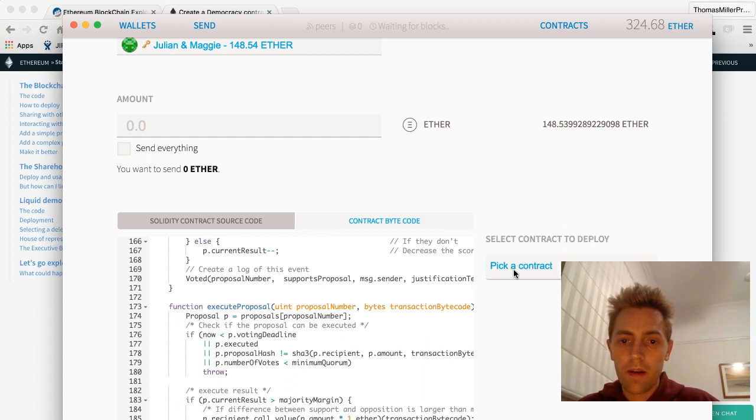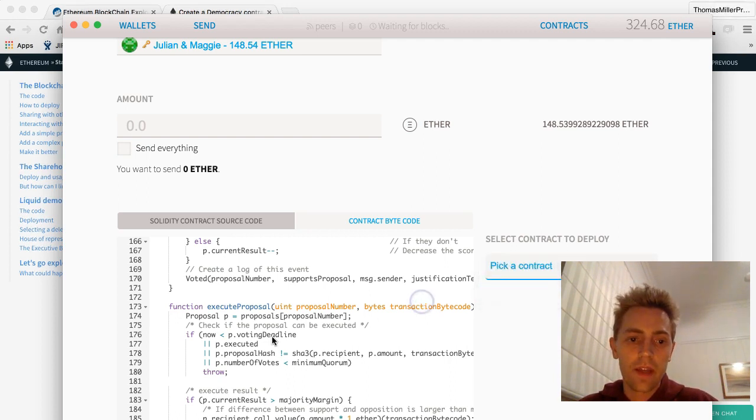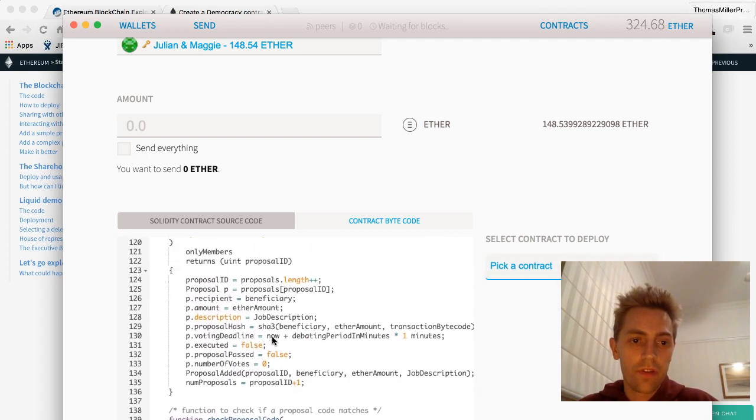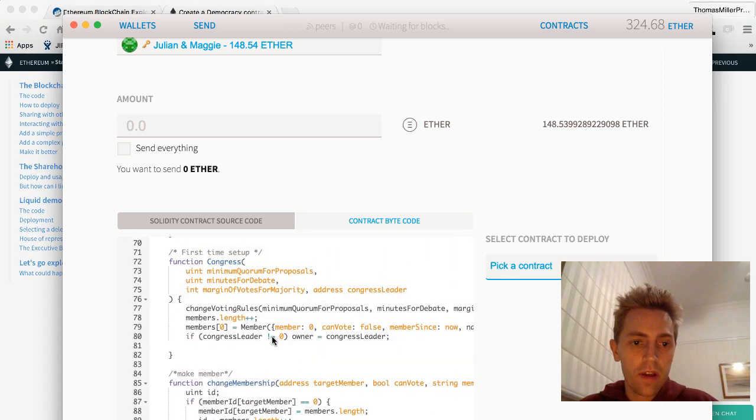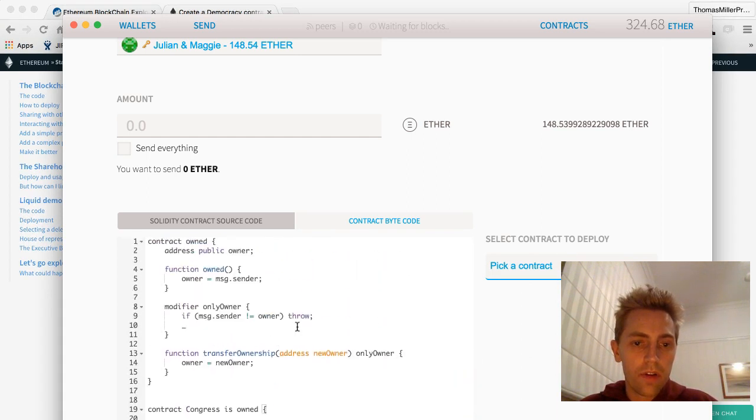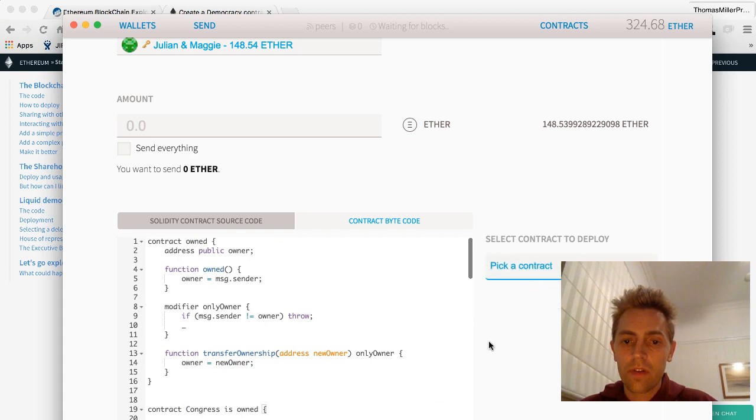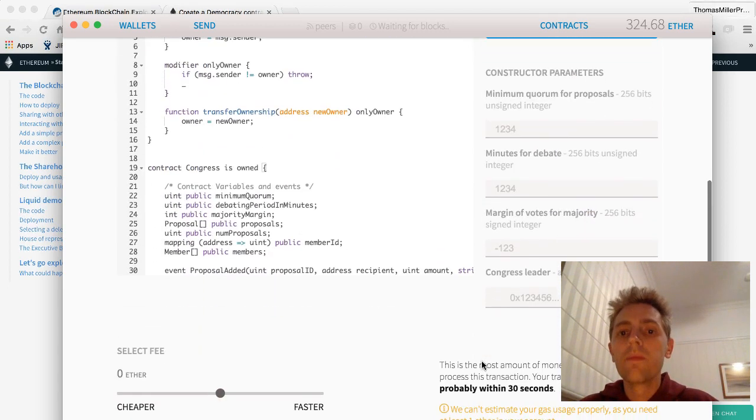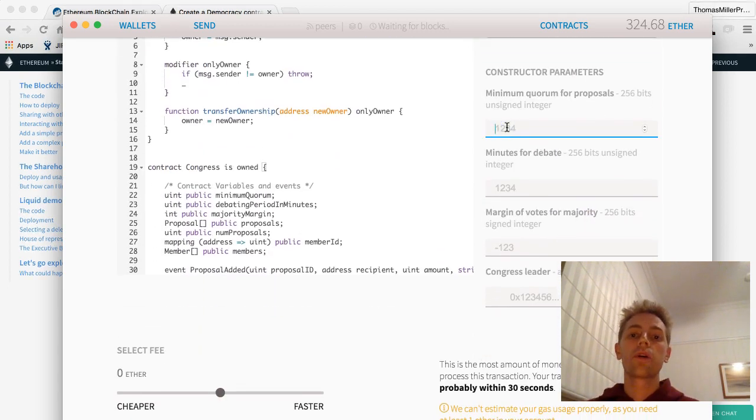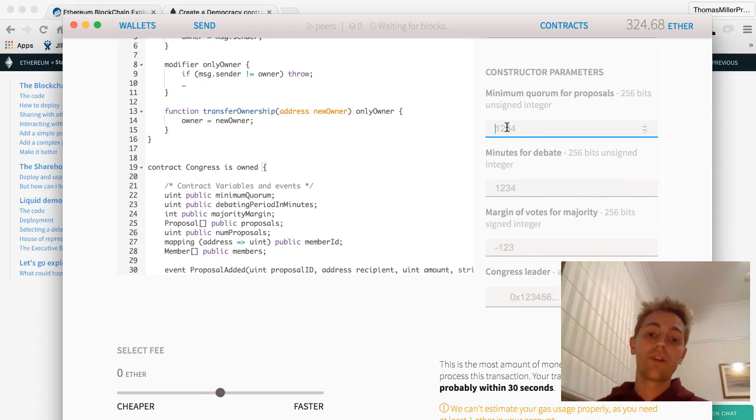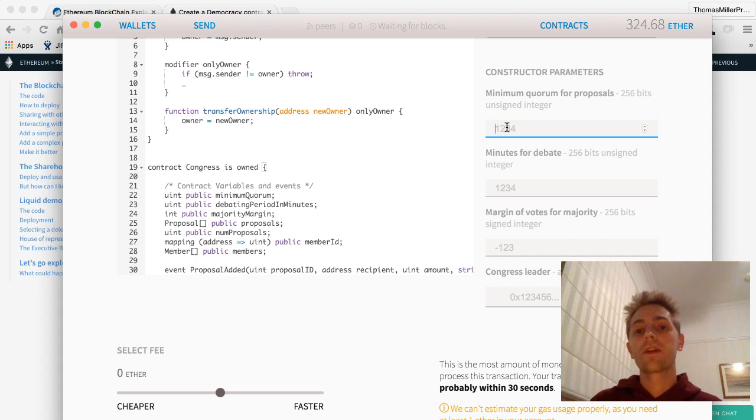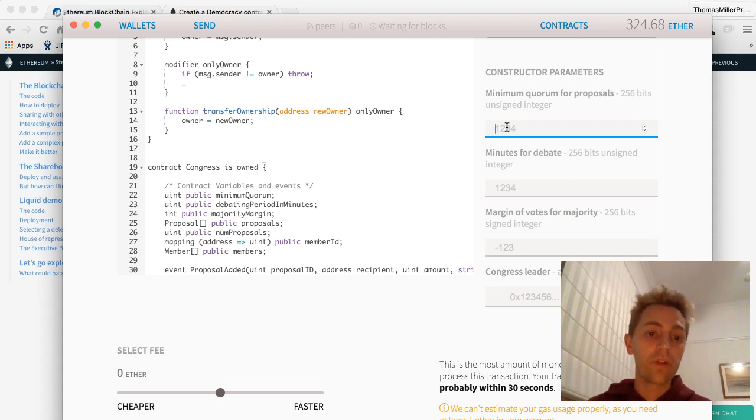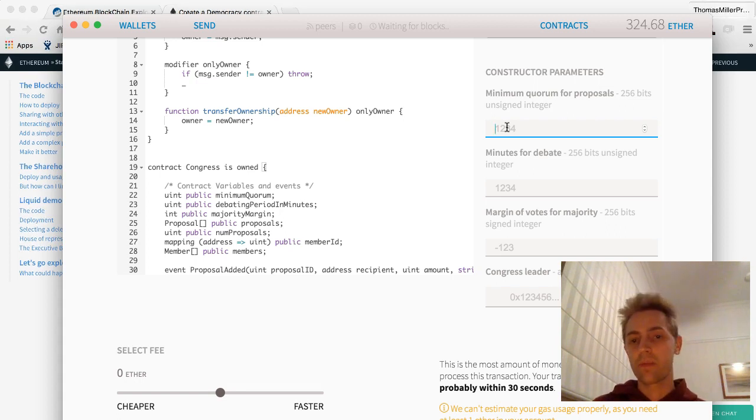We've got Congress and Owned in here as the first two executable methods of this contract. If we click on Congress, it asks for a quorum. A quorum means when a service provider submits a contract to this contract, what percentage of yeses is required from the votes that are submitted in order for the contract to be funded.